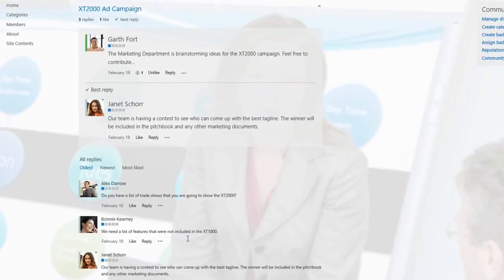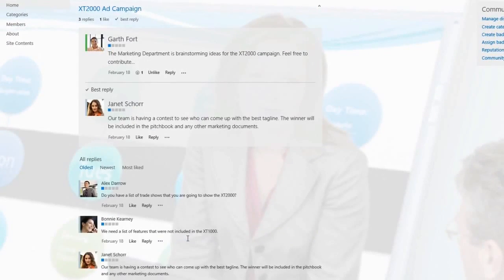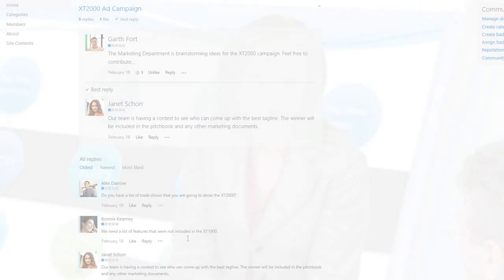As you can see, the Best Reply gets featured.